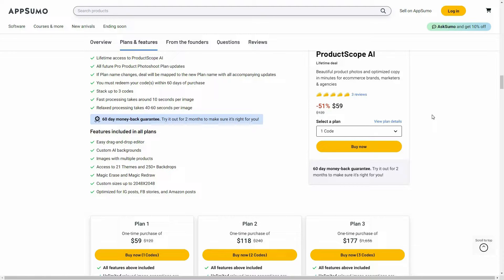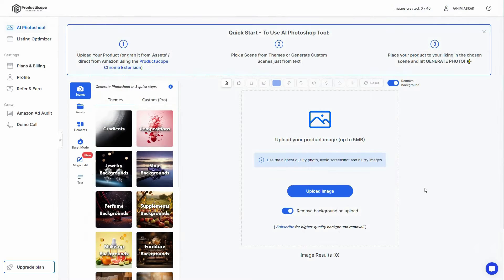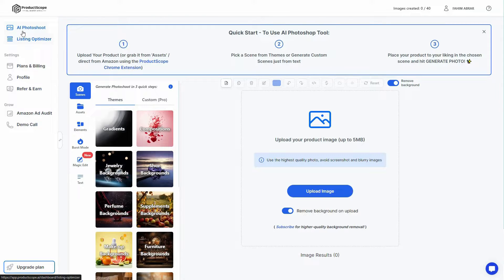Now let's go to the dashboard of Product Scope. After you log in you'll get this dashboard. They have two key features: number one is AI photo optimization — product photo optimization — and there is also the listing optimizer. Let me show you the AI photo shoot first, so I'm going to upload a photo of a product.